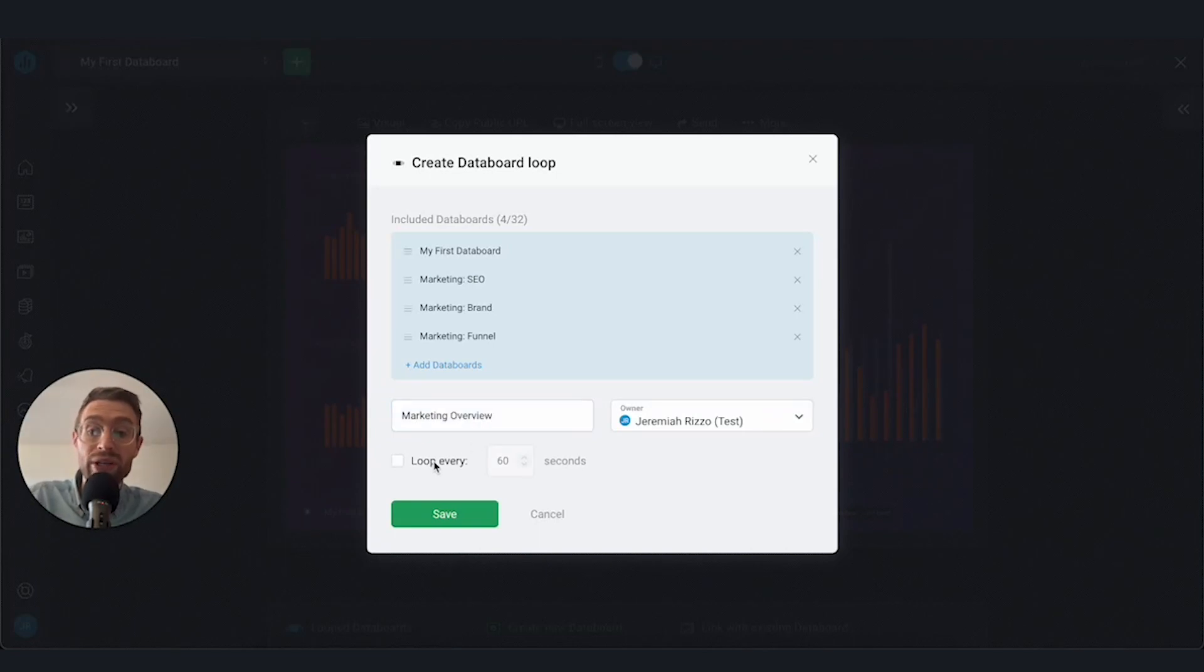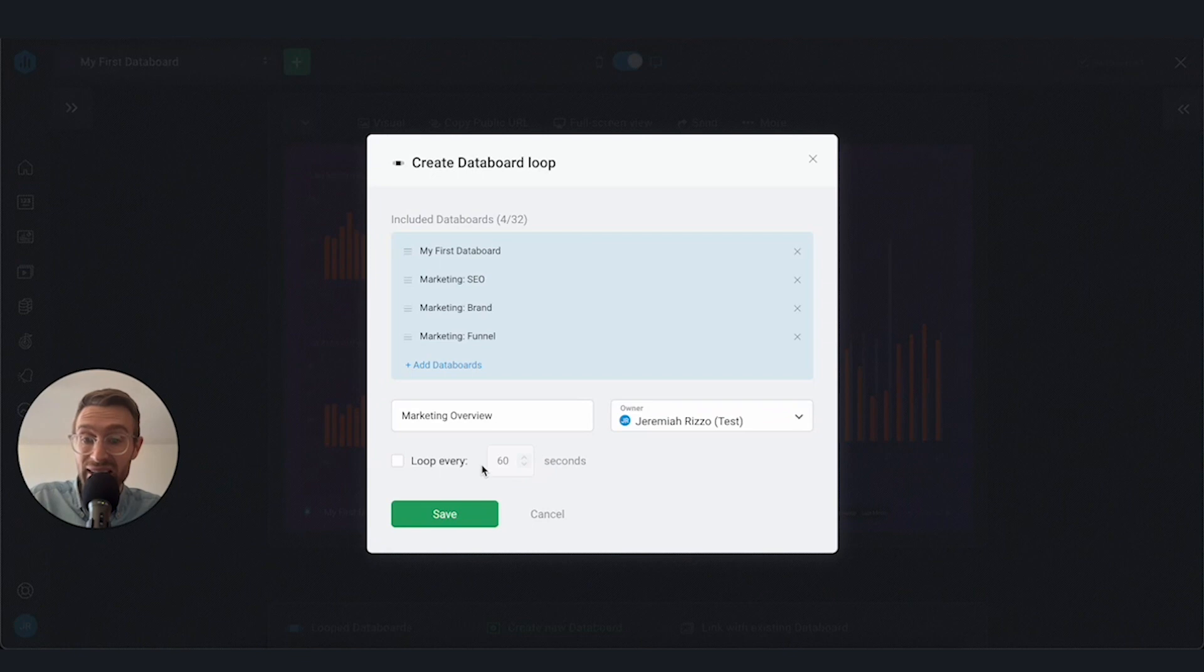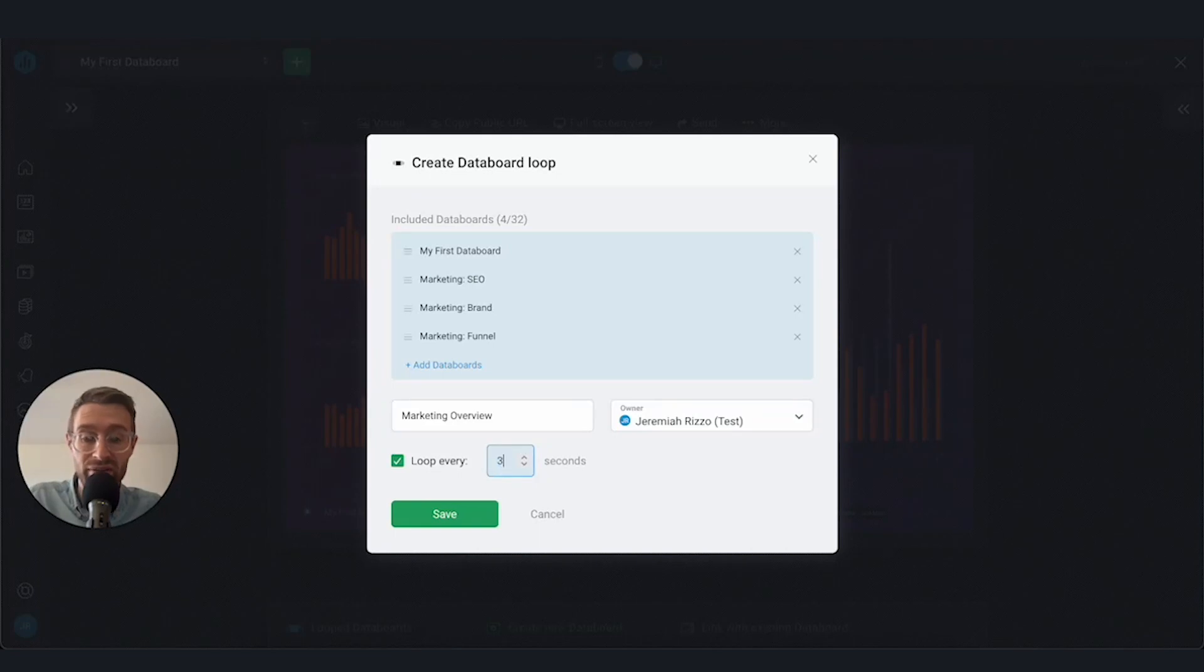We also can change the loop time. Right now, when we view or present this every 60 seconds by default, it's going to change views and show another data board. But we could click this and maybe change it to every 30 seconds, for example. Then we're going to go ahead and click save.